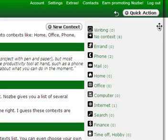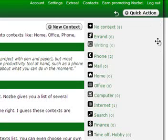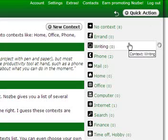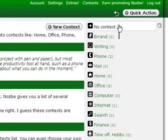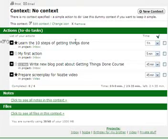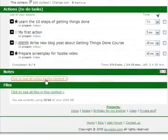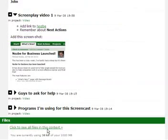I can also reorder my context if I want. And remember, the first context at the top of the list is your default context. When I click on it, here I can see my actions. I can also view notes in this context. And files.